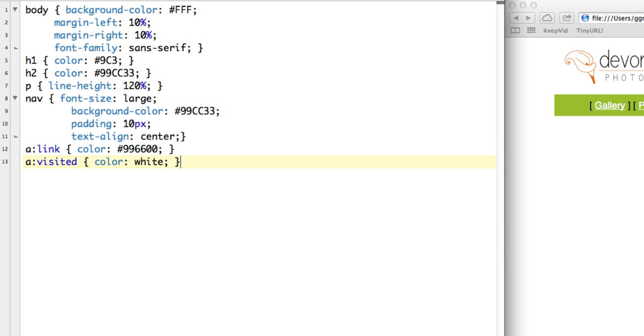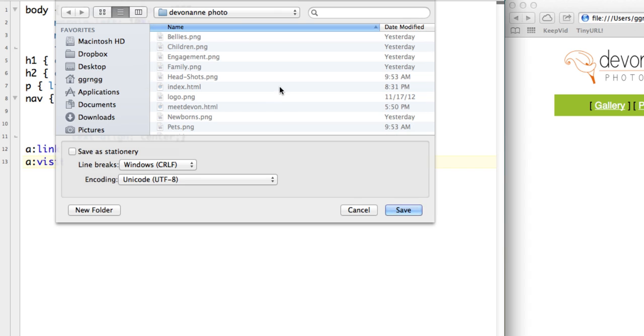And now I'm going to save this in the same location as the rest of my files. And I'm going to call it mystyles.css. So you want to use the extension CSS for cascading style sheets. And I'm going to click save.